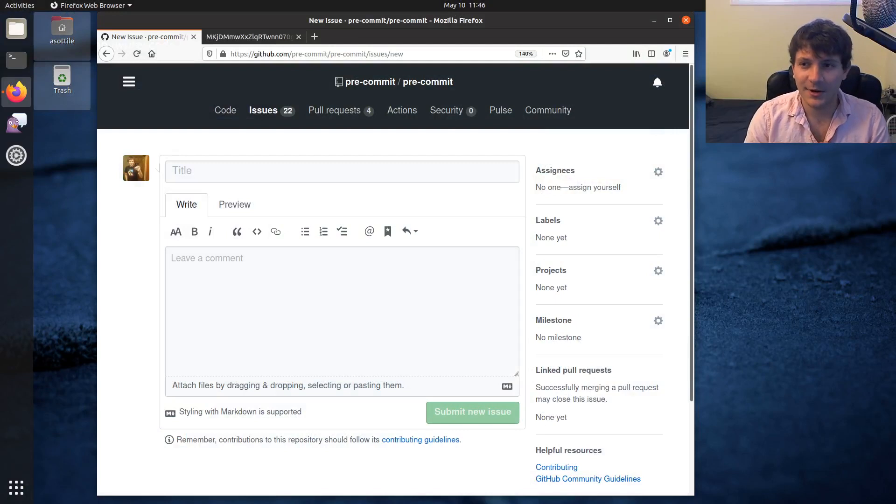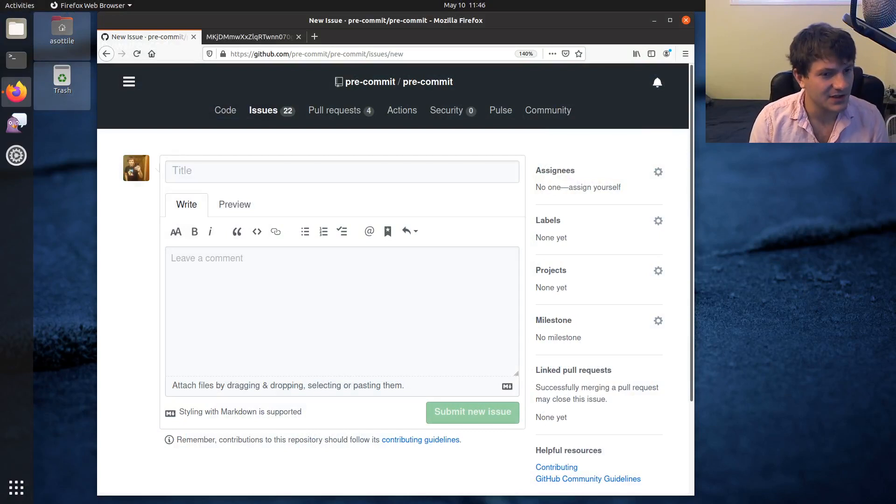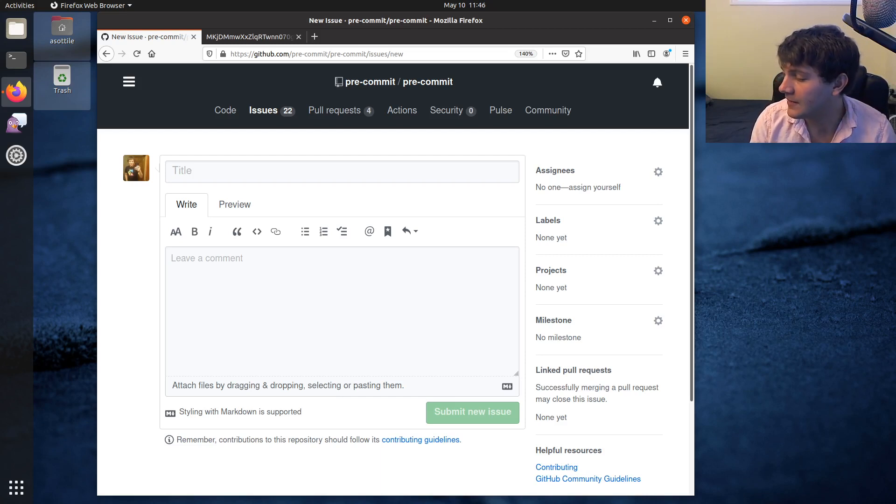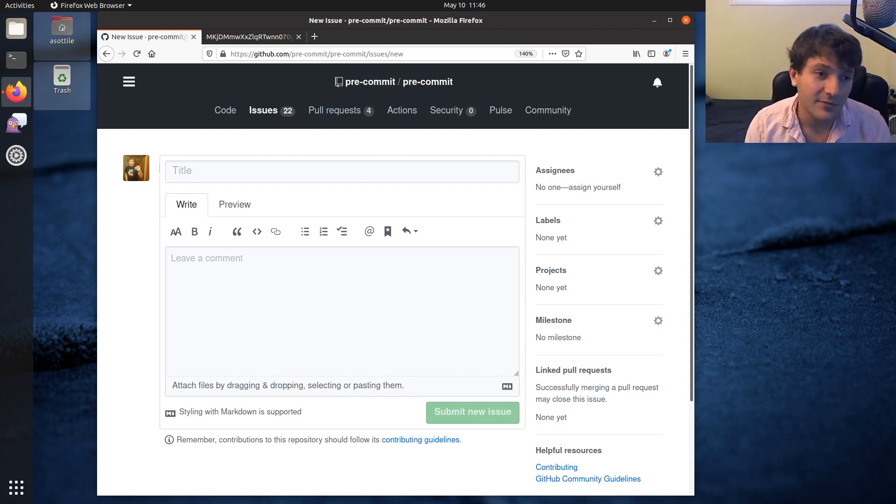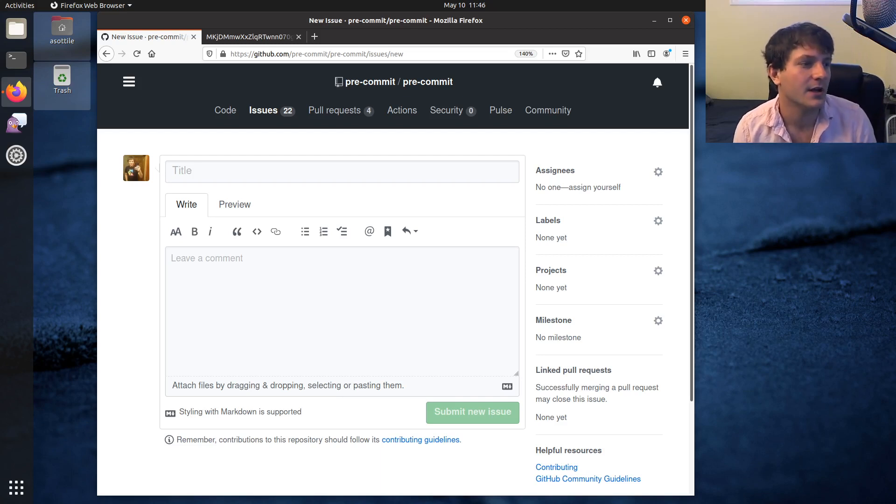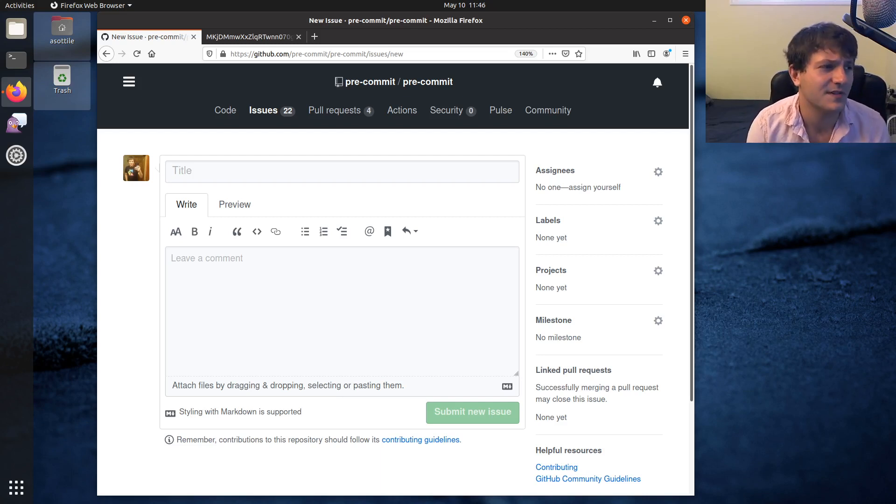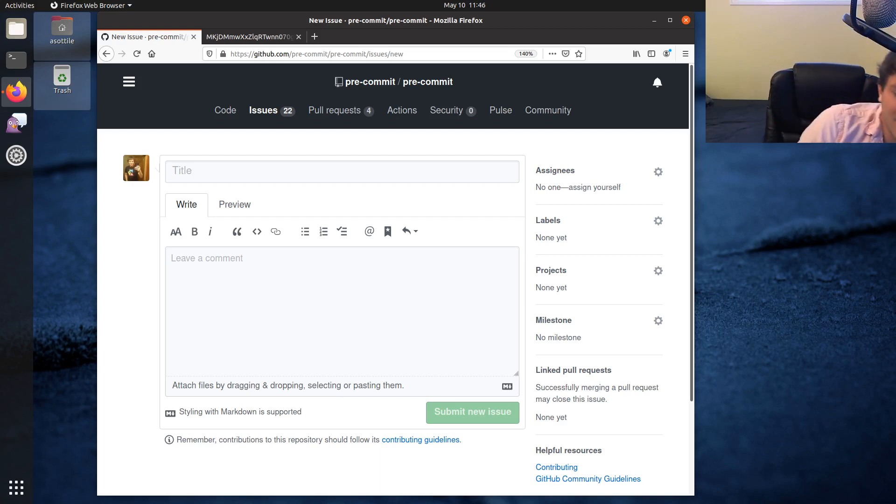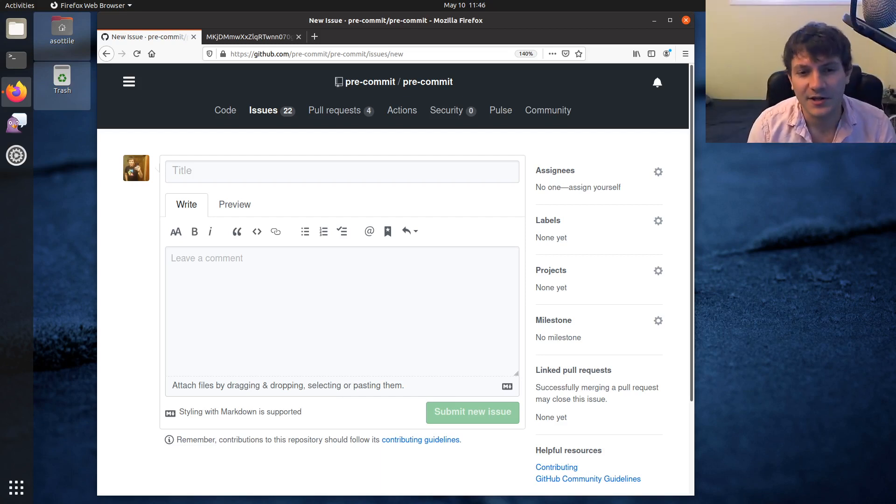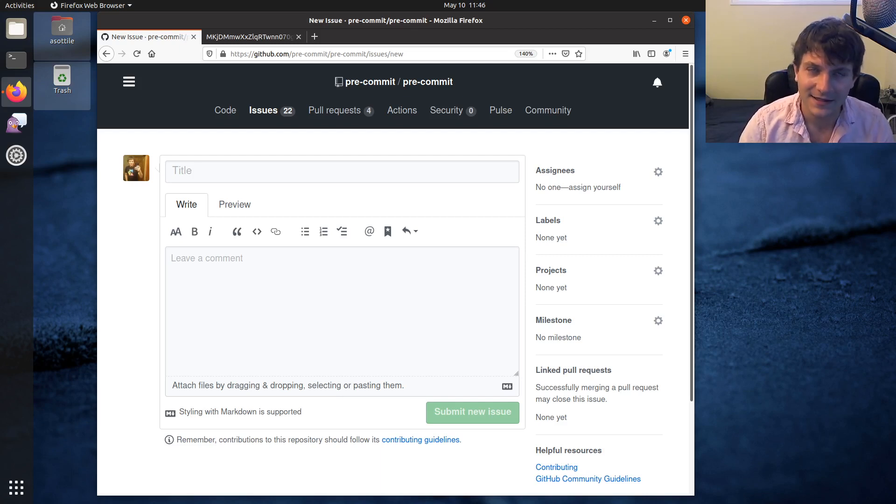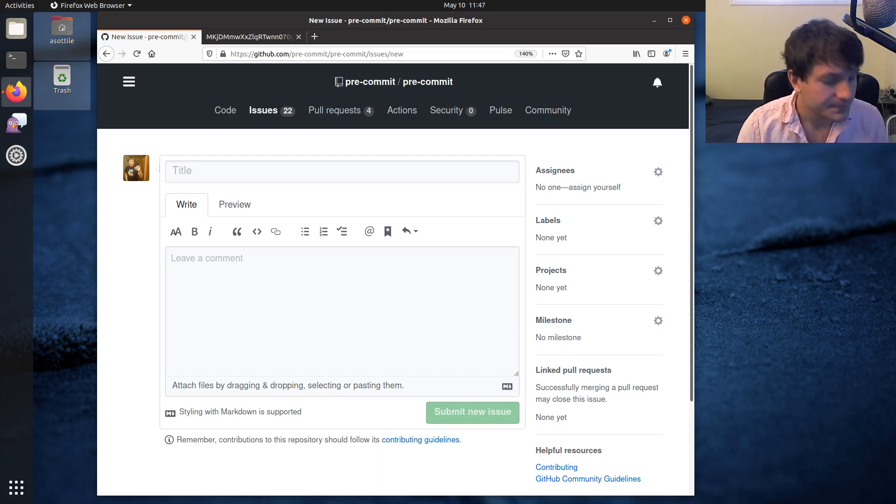So today we're going to be talking about Markdown, which is a common way to write text in a particular format that gets rendered in a bunch of different ways. I think Markdown is a very important skill to have because you'll need it when you're working with documentation or GitHub issues or other stuff like that. And it shows up in a lot of places, even in Slack and other messaging software also often uses a flavor of Markdown. So we're going to cover a few basic things about Markdown and hopefully you'll be able to write some stuff after this.